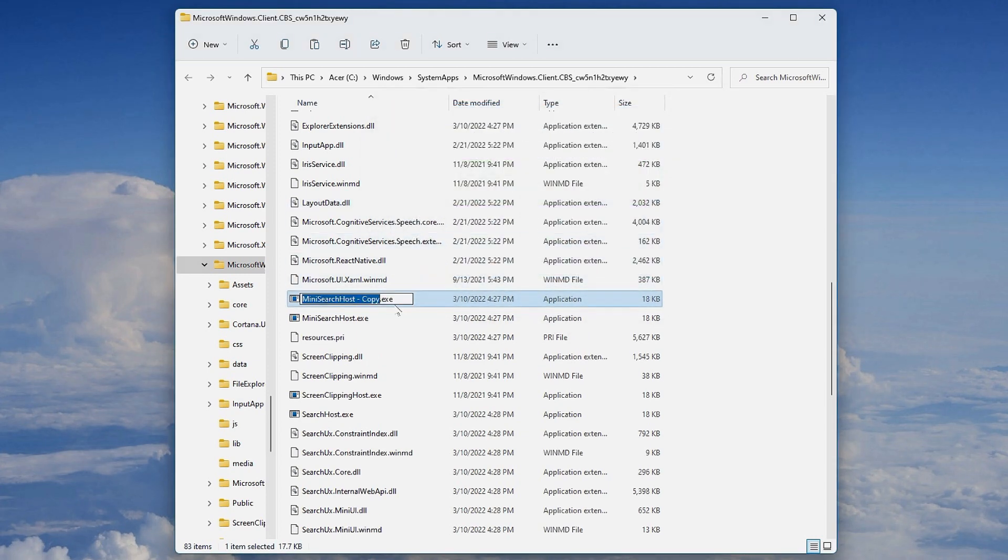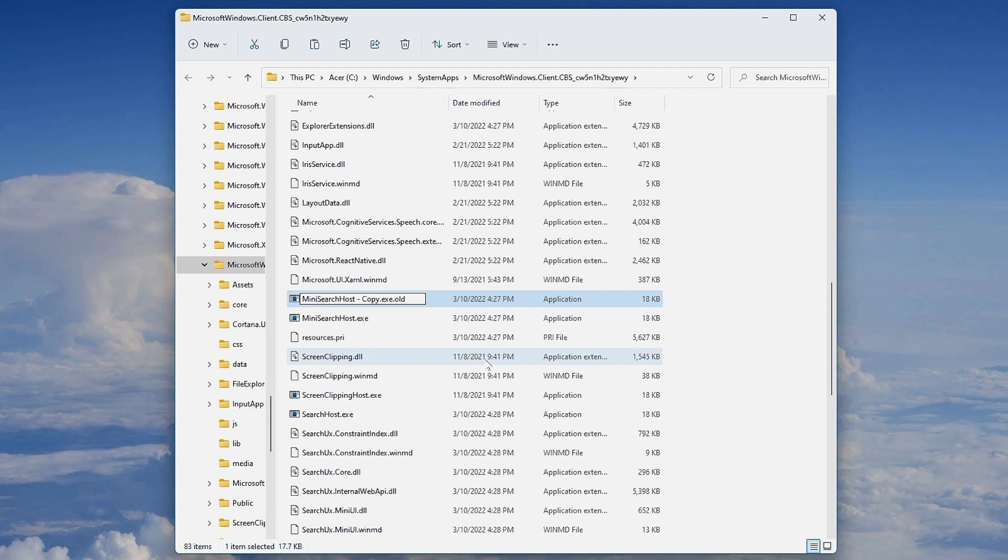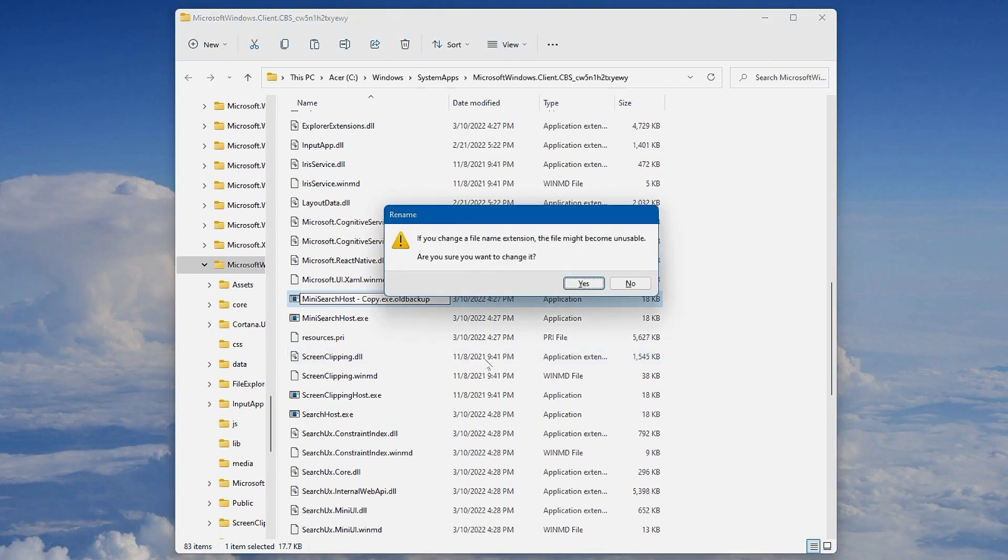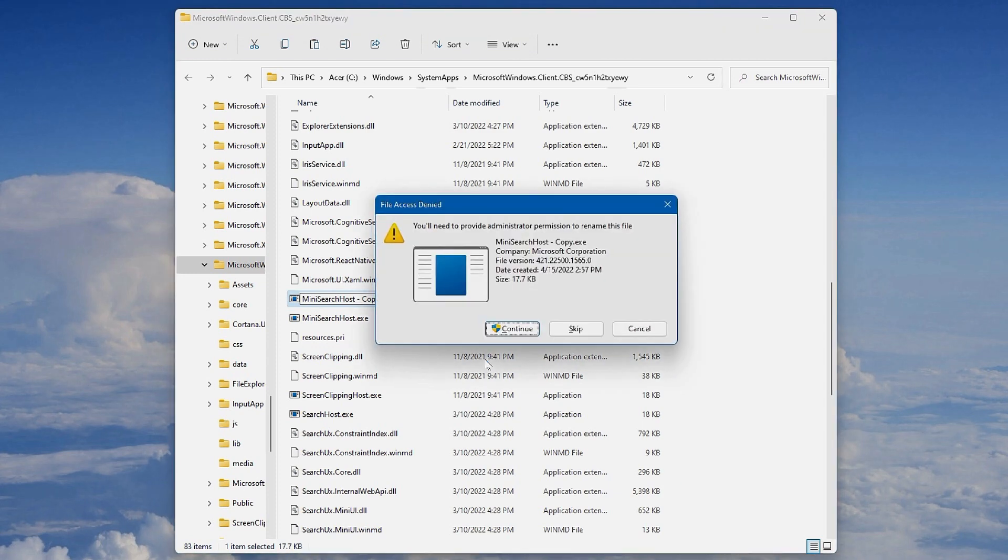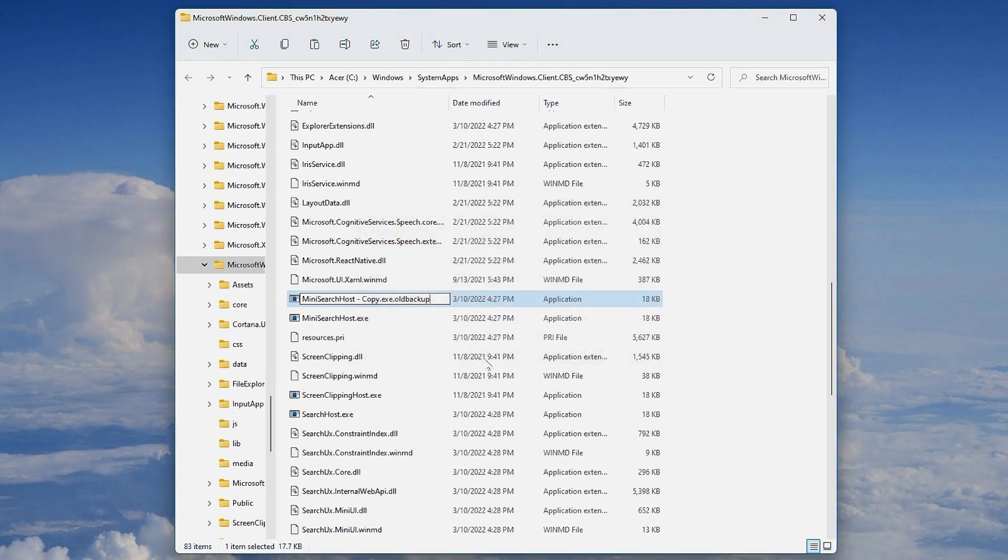Now we'll rename this copy something like the name of the file and "old backup" if we need to revert this in case it breaks something in the future. It hasn't done for me so far, but if it does, we can revert it.